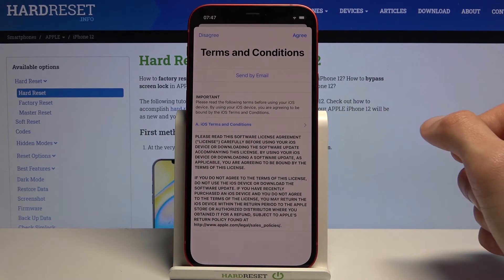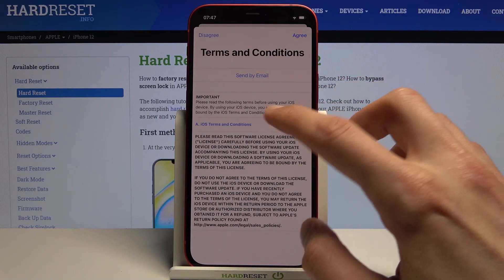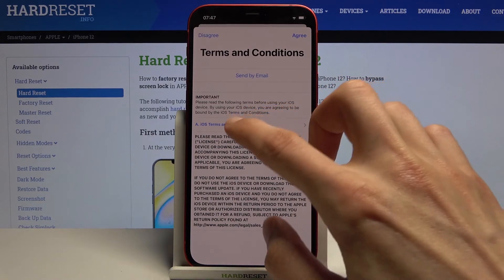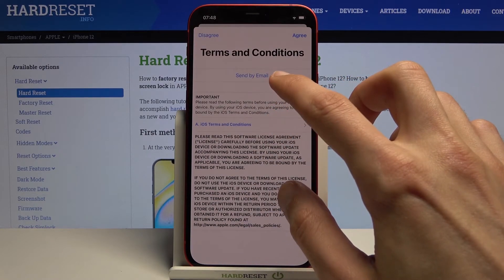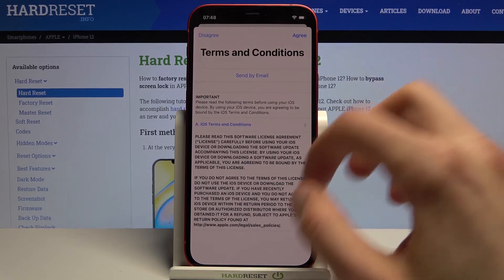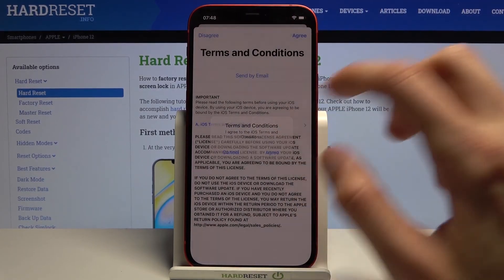Then we have terms and conditions — you can read them by tapping the link right here. I'll tap agree anyway.